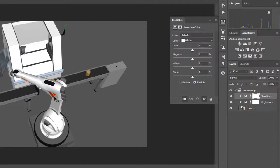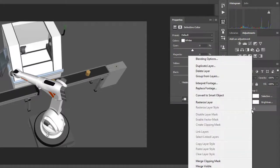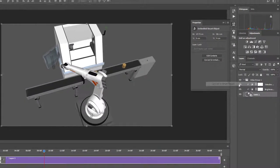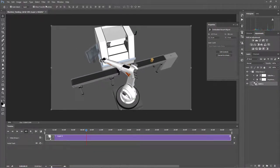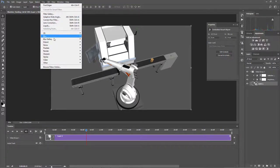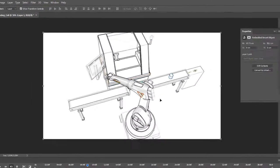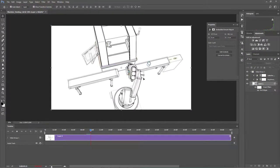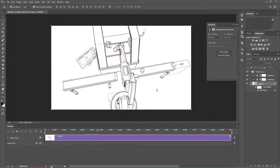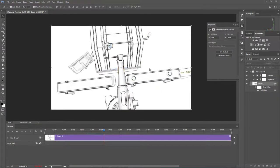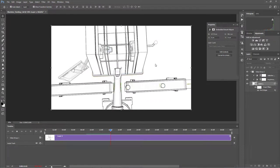What we can also do is convert our video to a smart object and apply a filter. So I'll go to the layers, right click and click convert to smart object. Now let's go to our filter menu, go to stylize, and let's find the edges. That's a cool effect. Notice this is a simulation we recorded as a video and we're now editing it and applying our own type of styles.